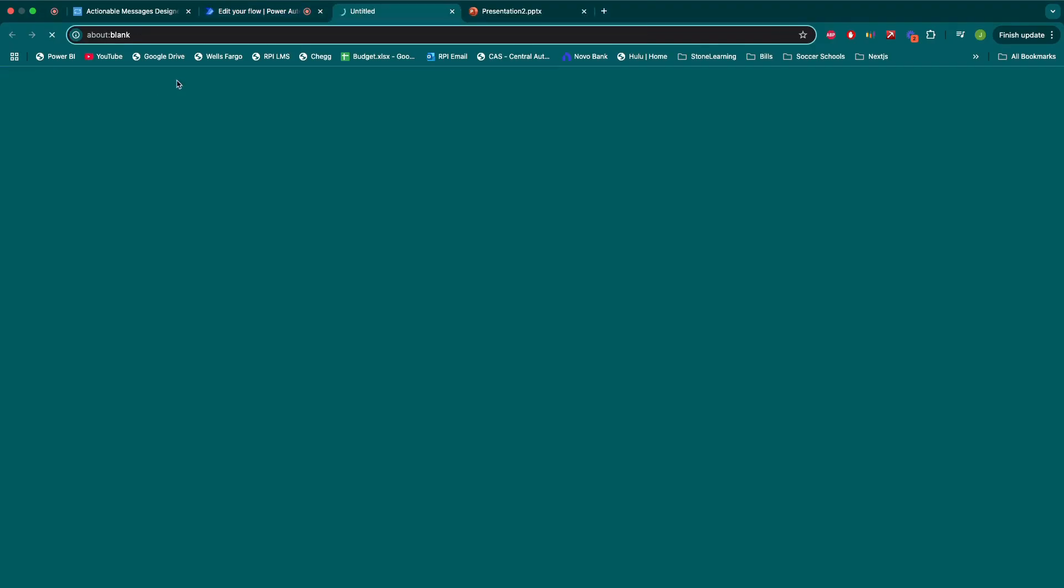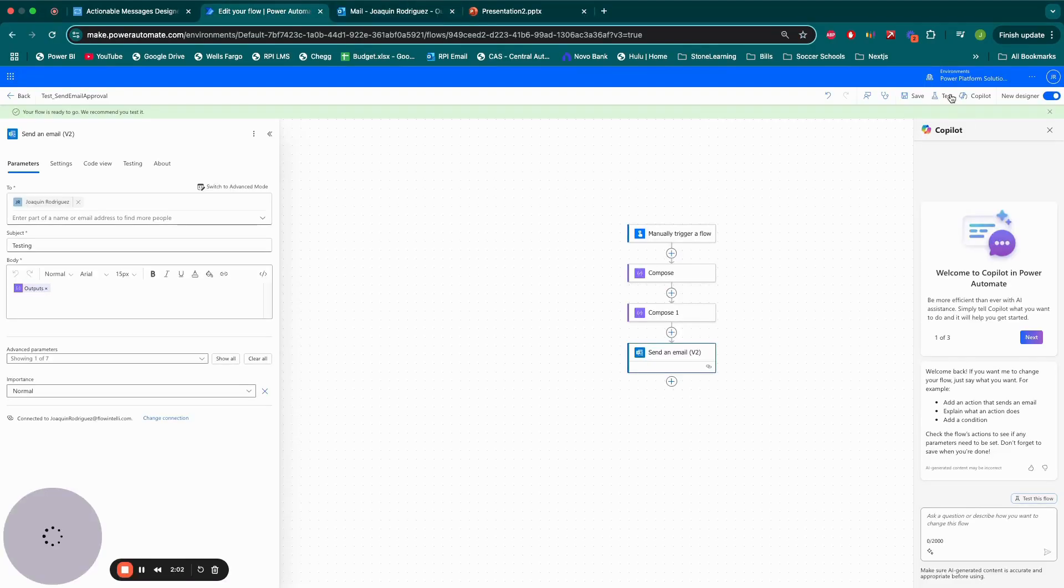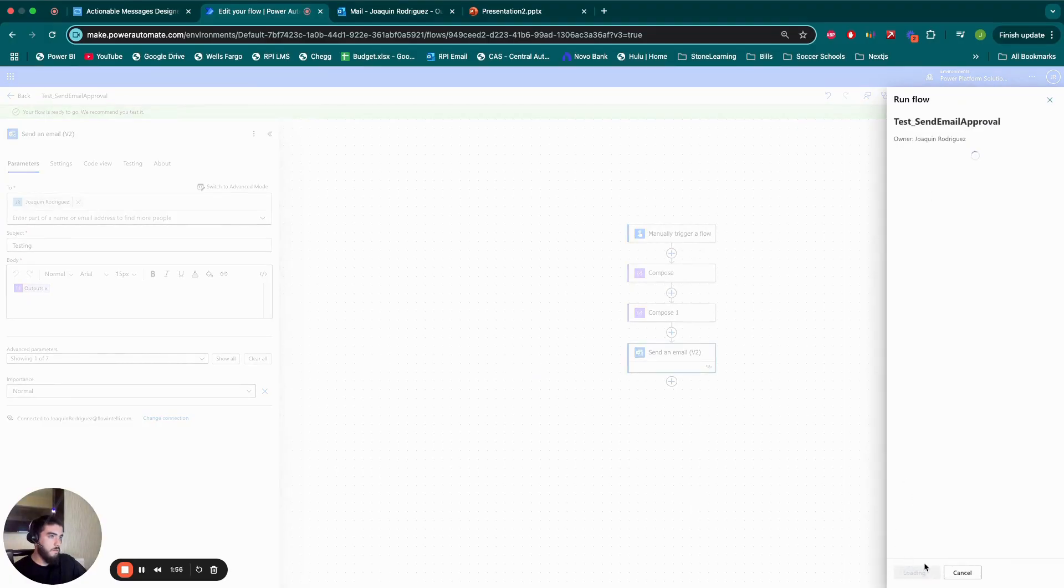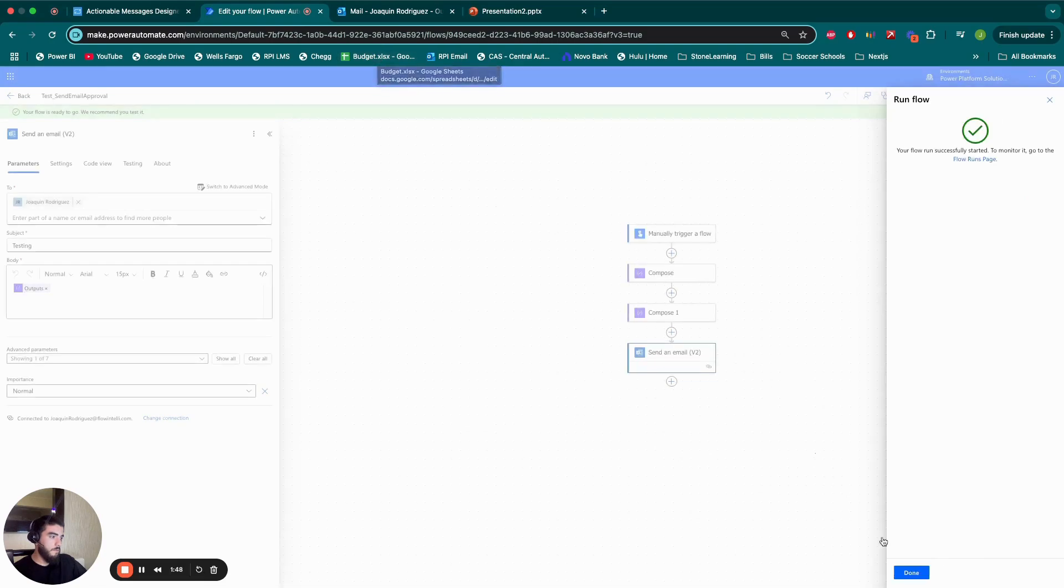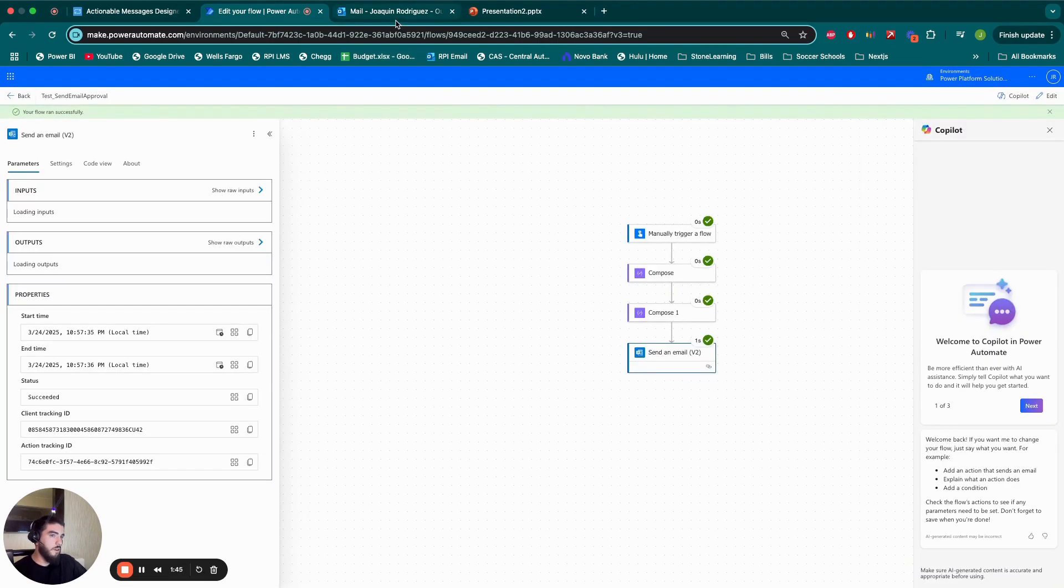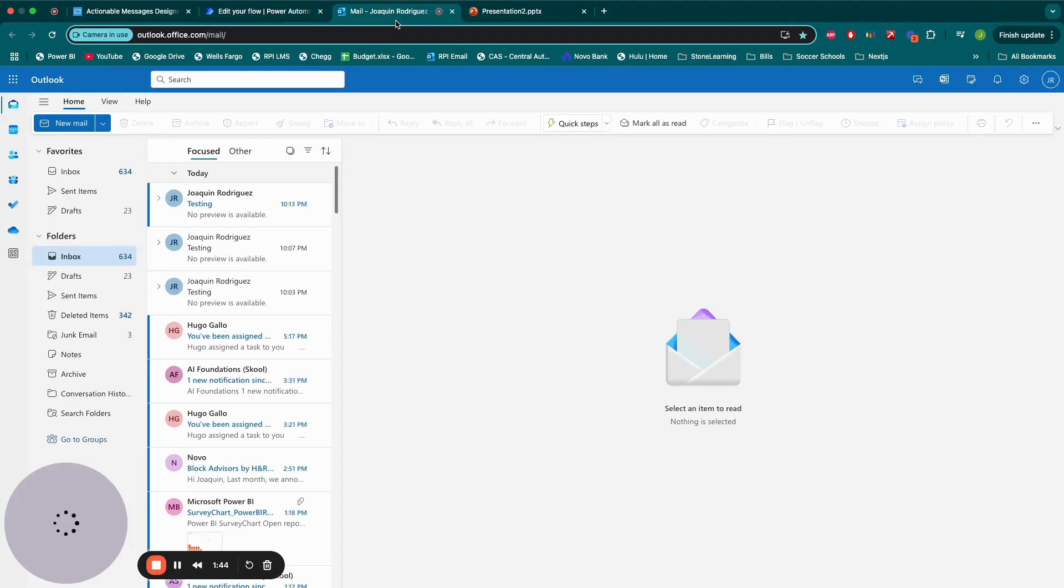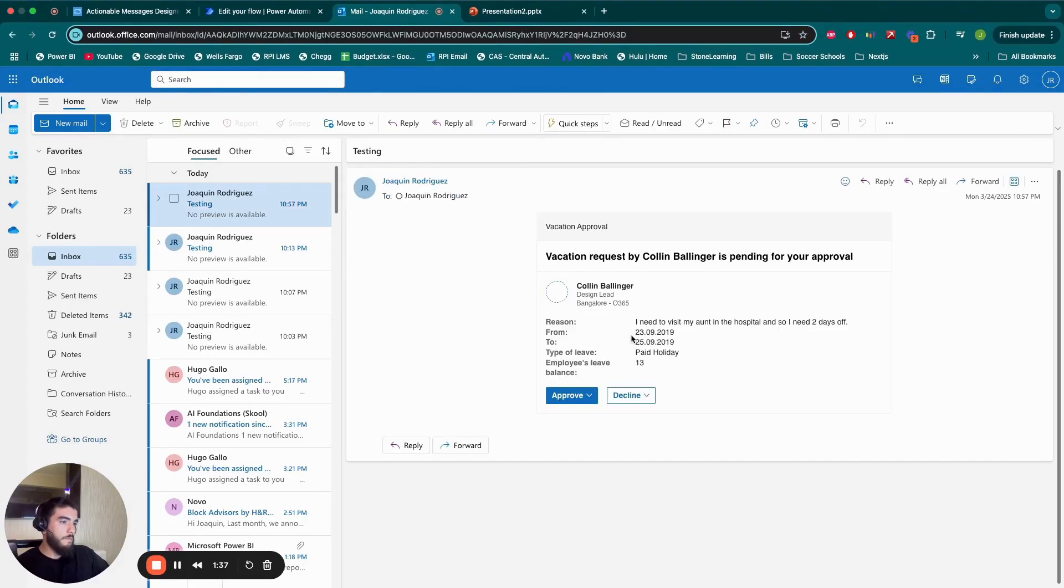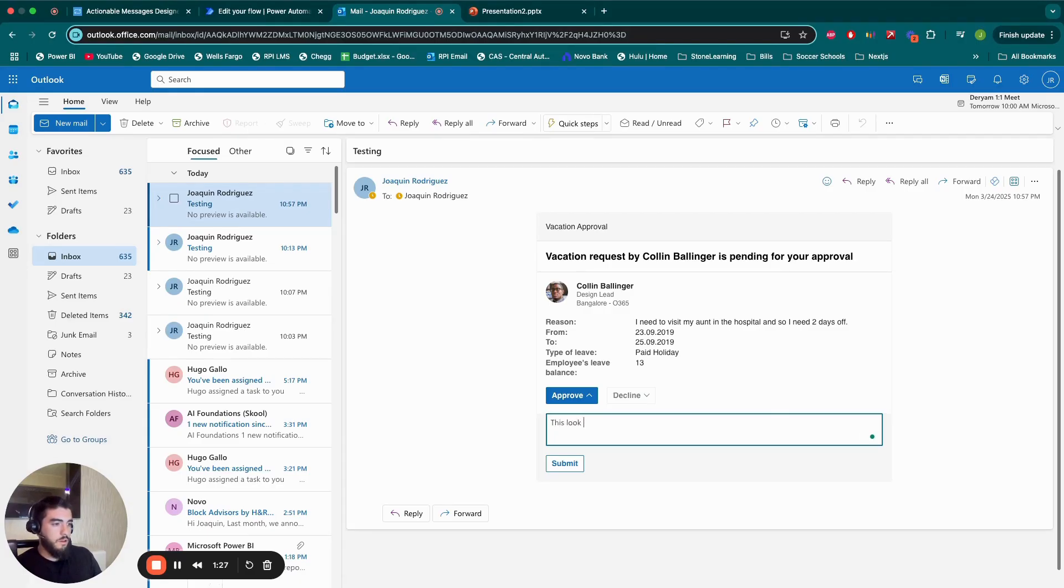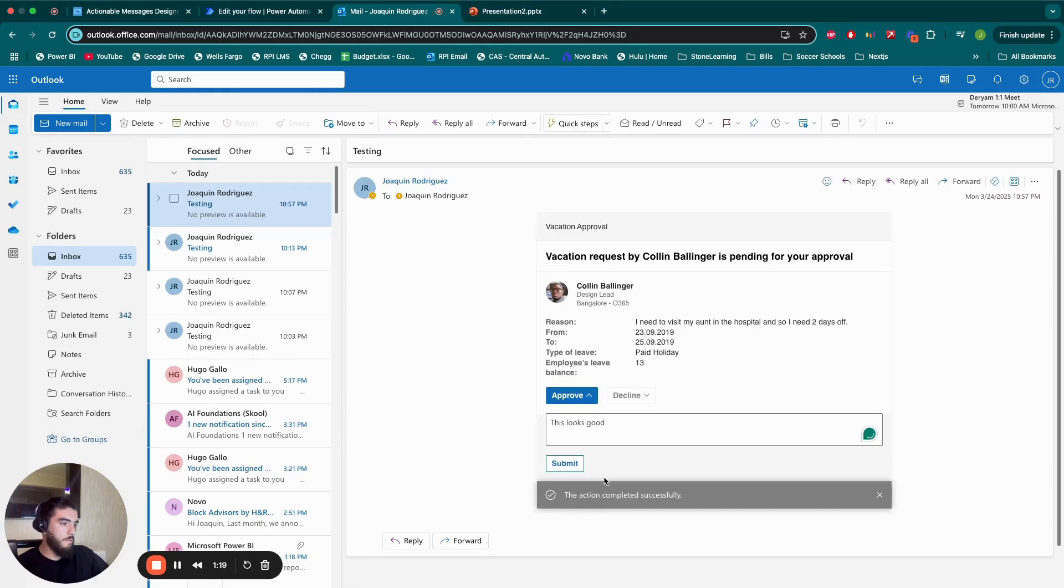Okay. So, that finished running. Now, I go to my Outlook. I got the testing email. Right now, 1057. I click on it. I have this beautiful format. Approve. I want to say, this looks good. Oh, not enjoy because it's going to the hospital. This looks good. Submit. This action was completed successfully.